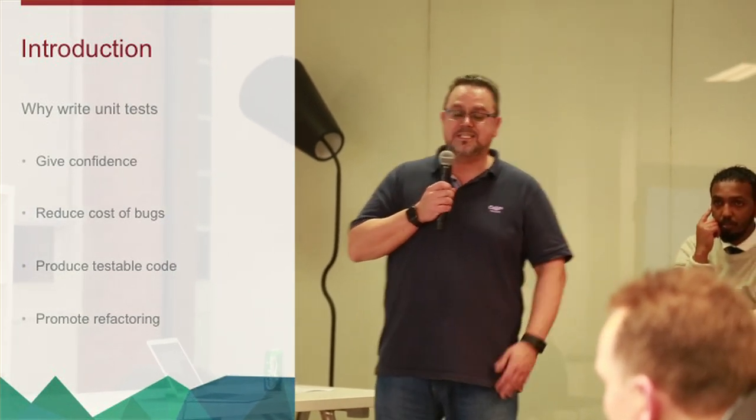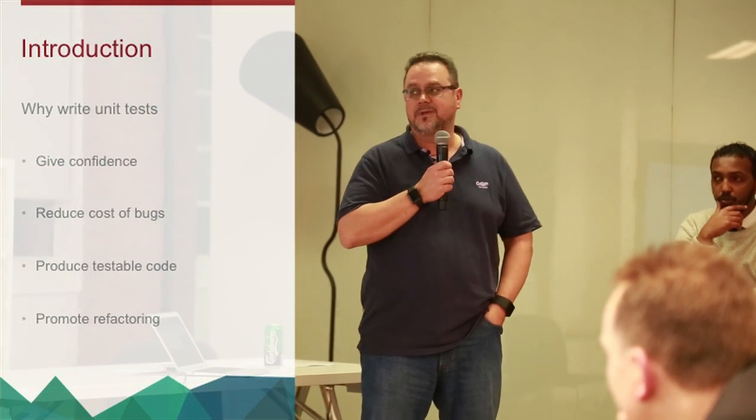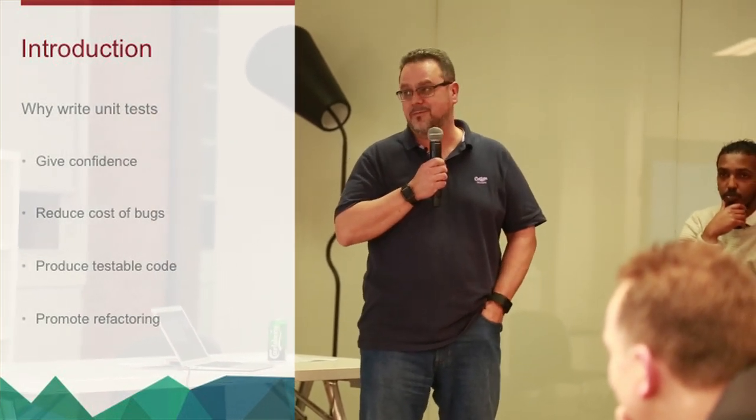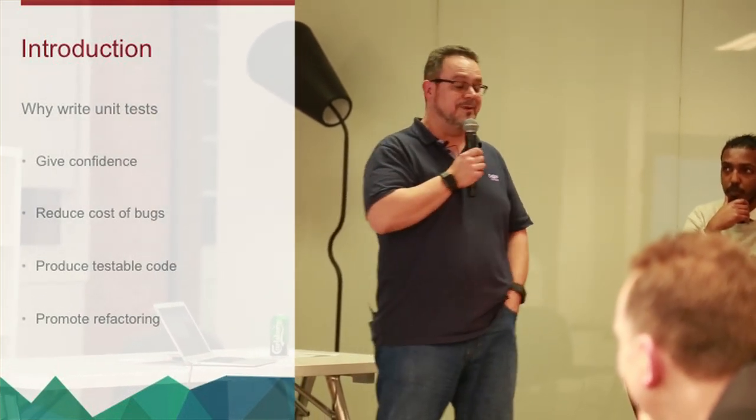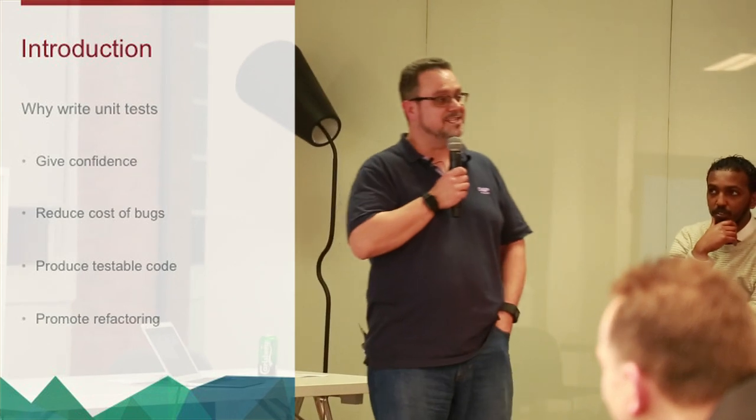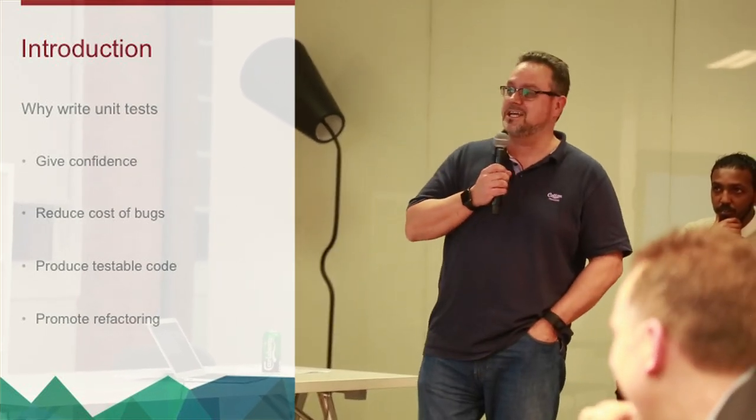If you're writing unit tests, you tend to produce testable code. If you use test-driven development, people who use TDD tend to feel they produce perfectly testable code and perfect code, and that's great.